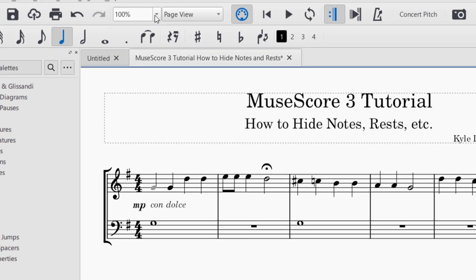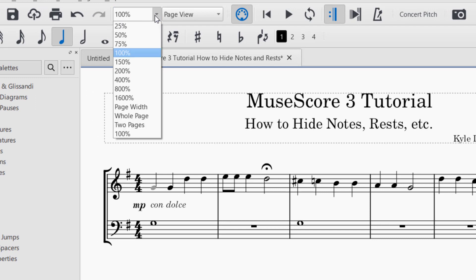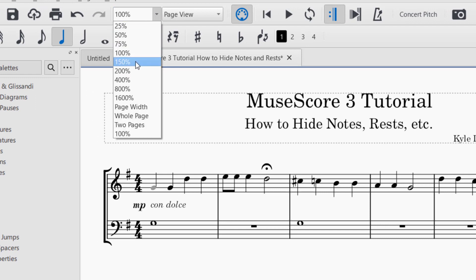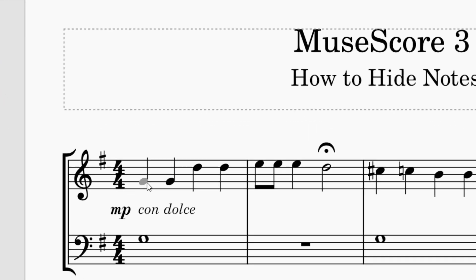Now you'll notice that that first note became invisible. I'm going to zoom in a little bit so you can see this better. That first note is kind of grayed out, which means it will now be invisible.